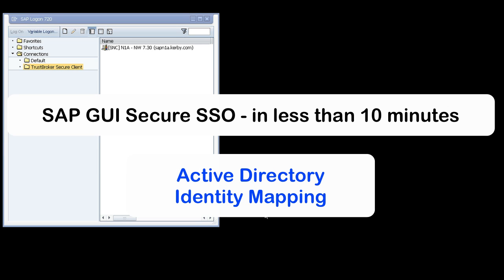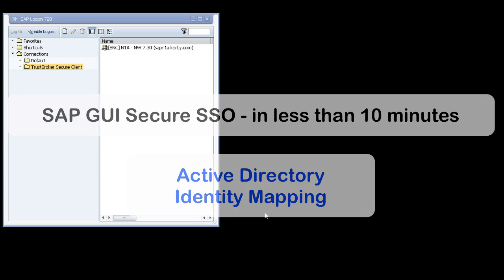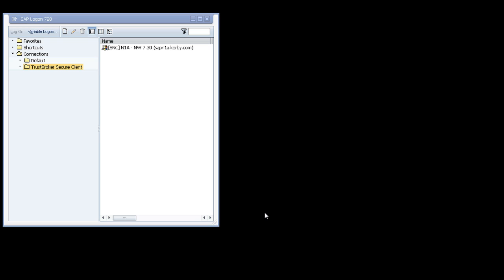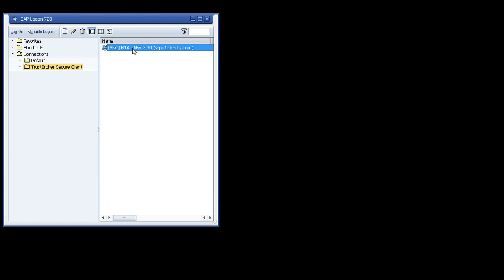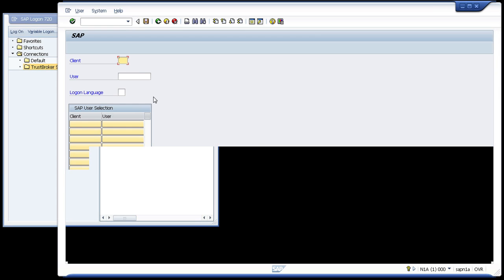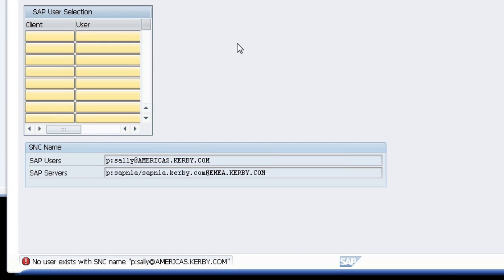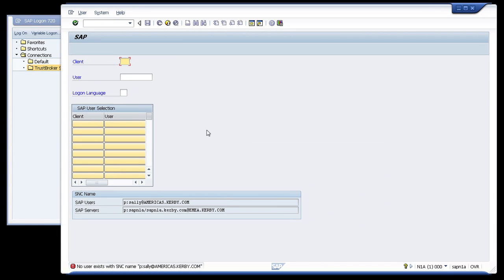In order to demonstrate the identity mapping, I am logged on as Sally Smith. As we saw at the end of the previous video, when Sally logs on to the SAP system, an error is shown because there is no identity mapping set up to determine which SAP user and client to use for her logon session.